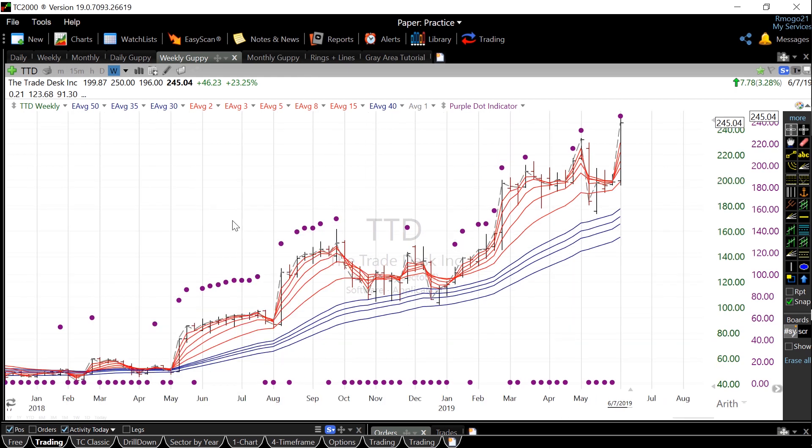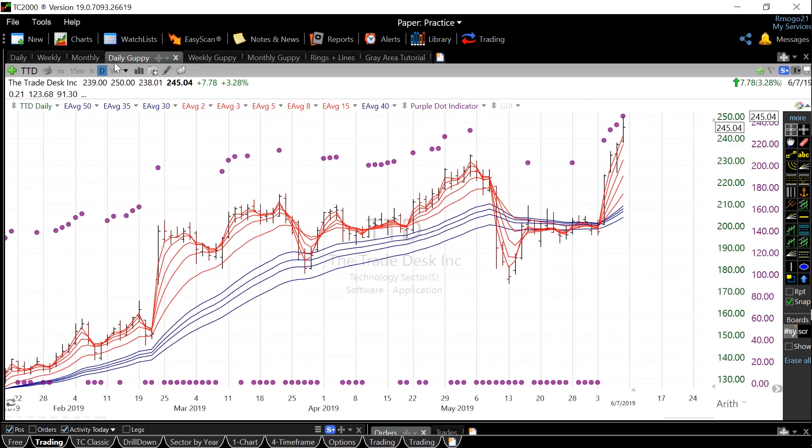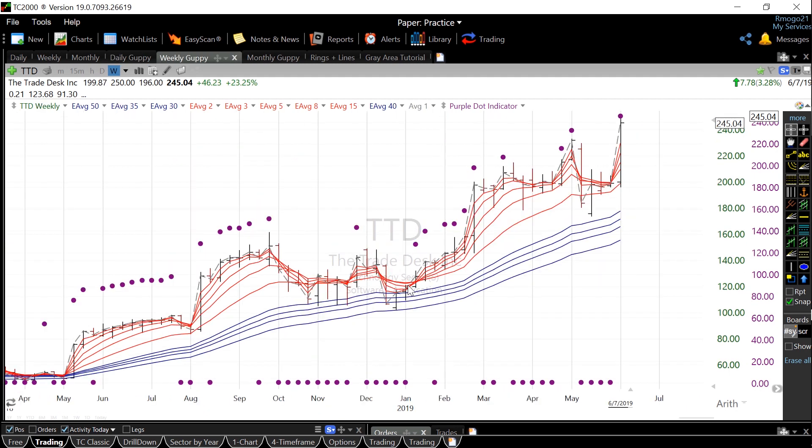So before I make any trade, I always check the weekly and daily guppy charts, and if they are both in a red, white, blue pattern, it is a strong indication that I should own that stock.